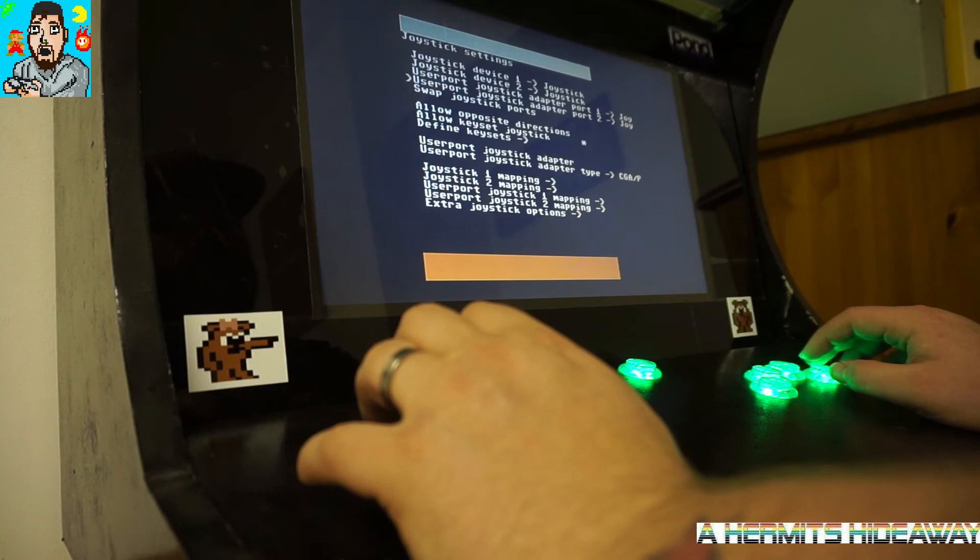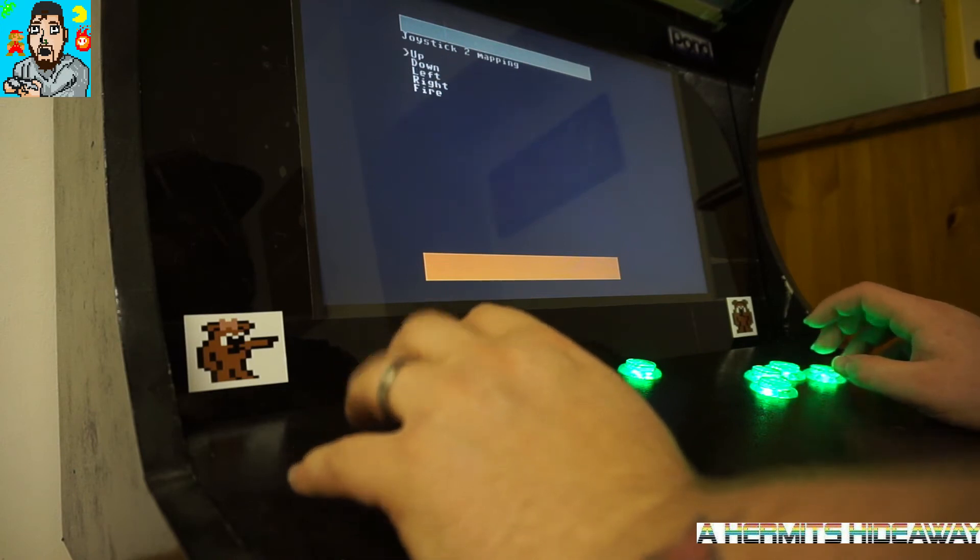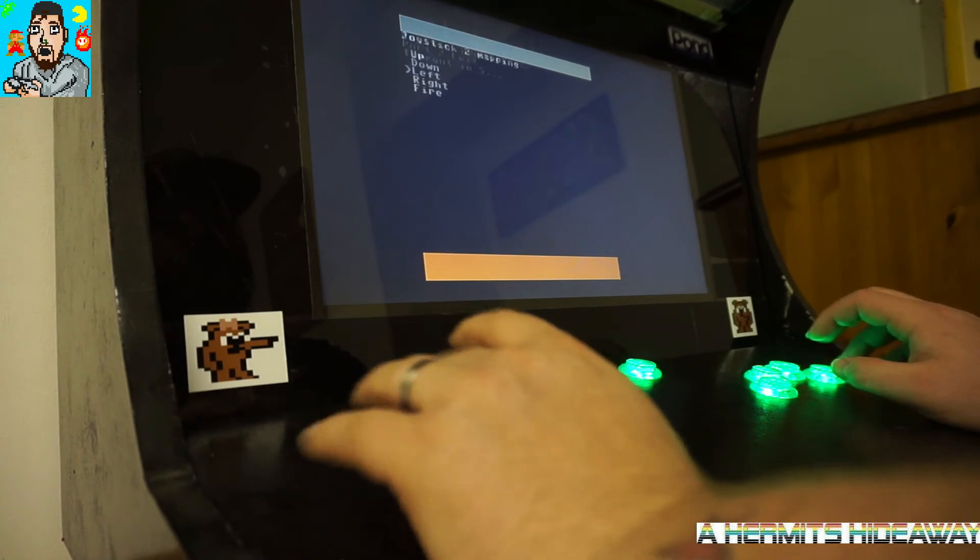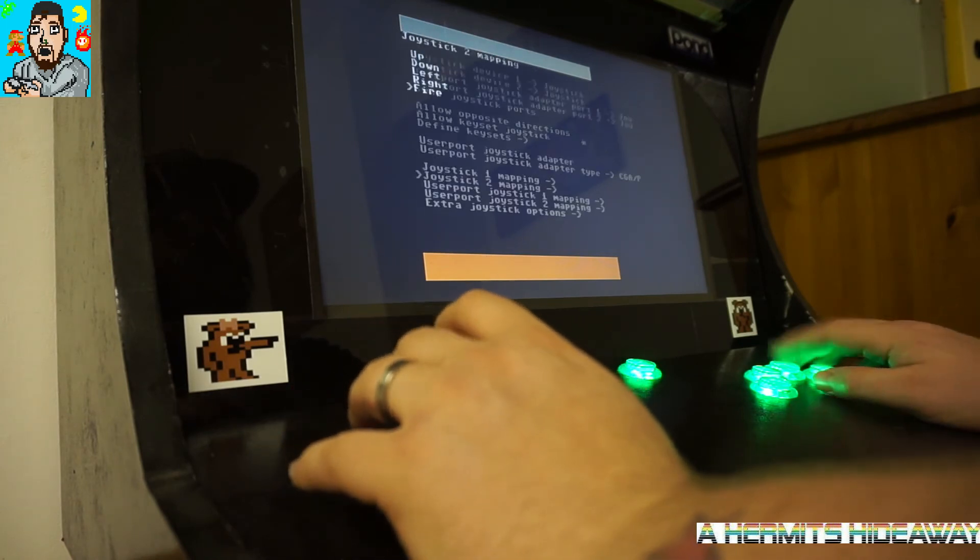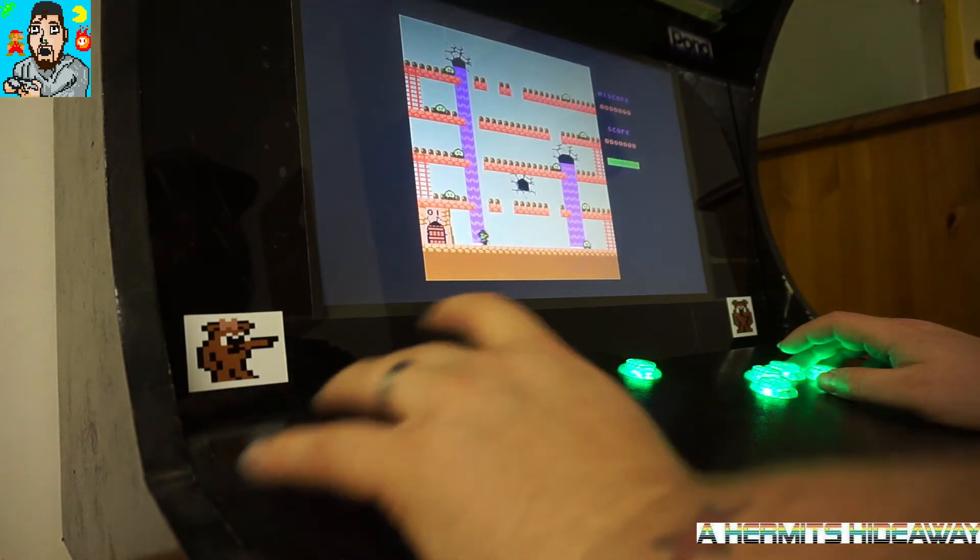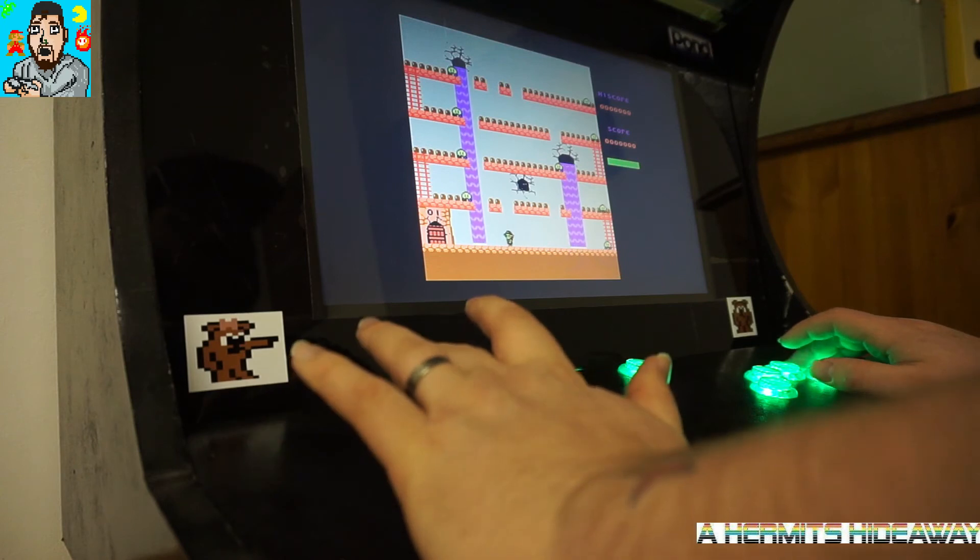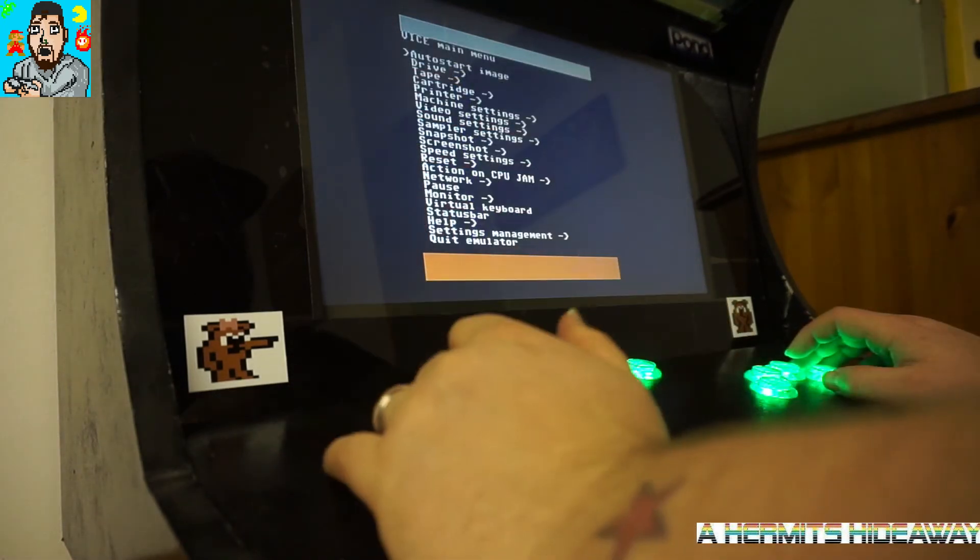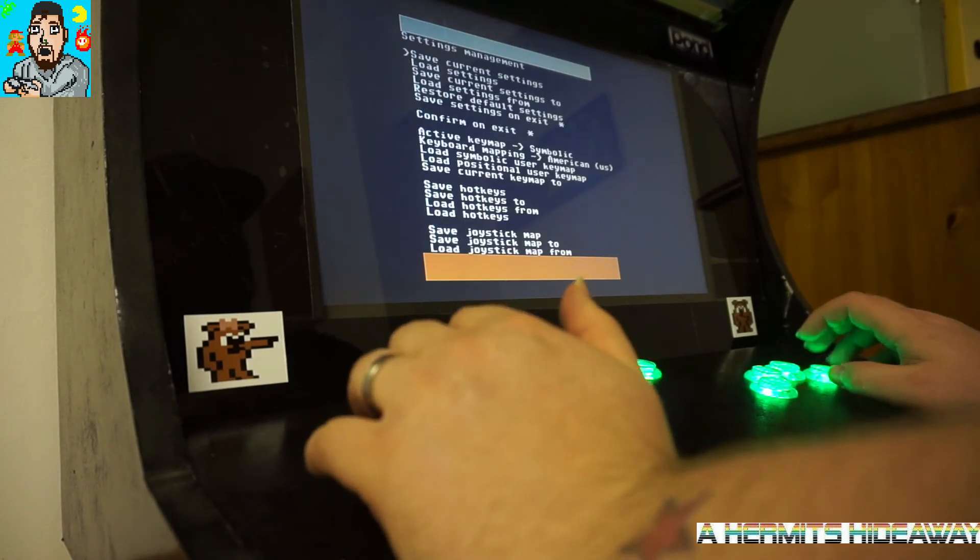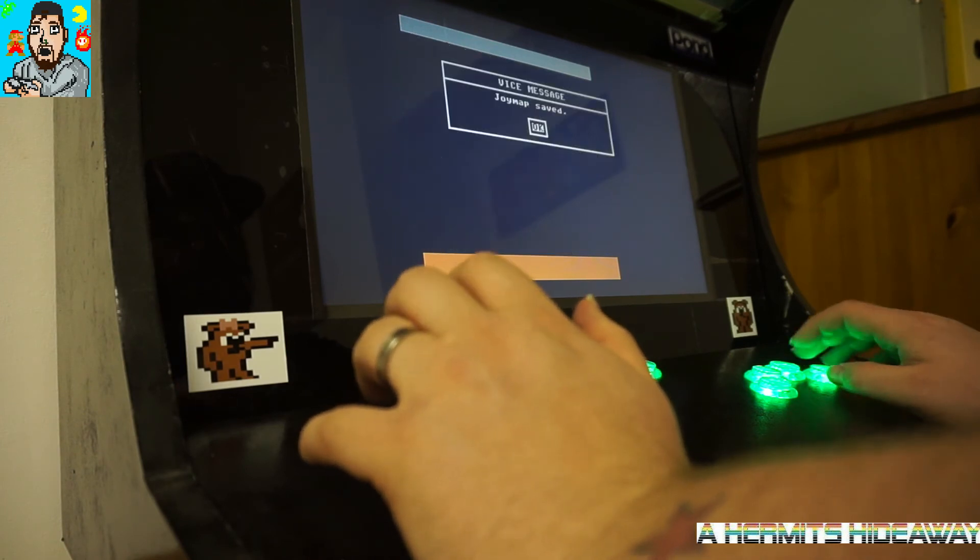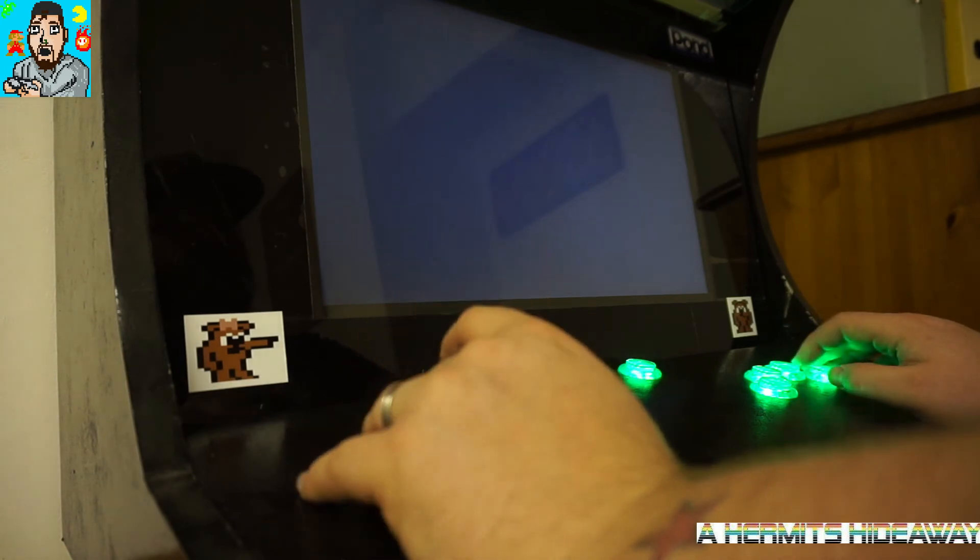I'm going to go into the settings and I'm going to swap it around a little bit. I'm going to keep up and down as they are and swap around right and left. As you can see, if I hold left it will go right, hold right it'll go left. Go to start, go down to settings management, save current settings, go down to save joystick map, go back, quit emulator.